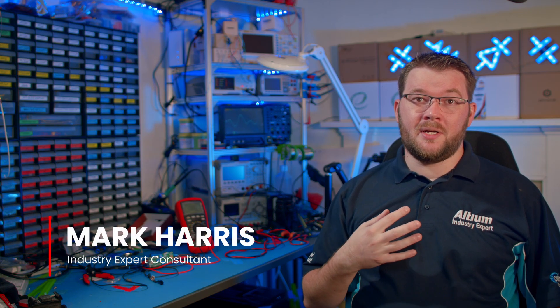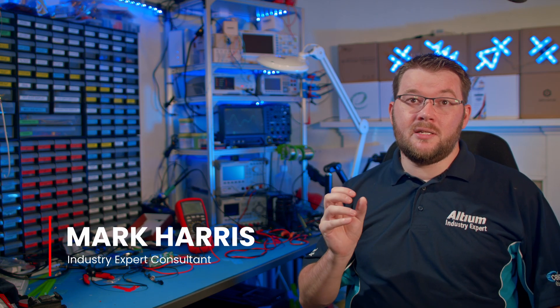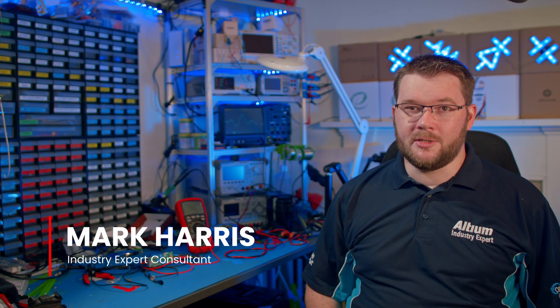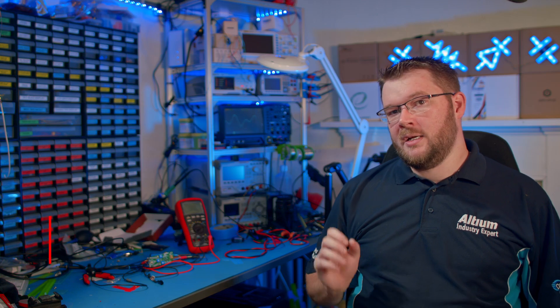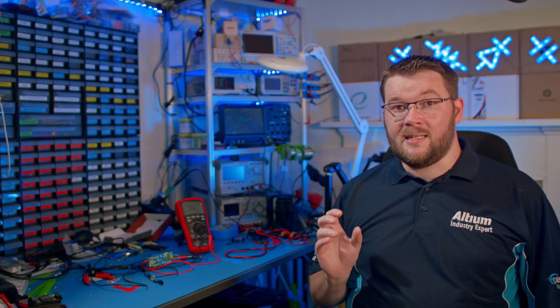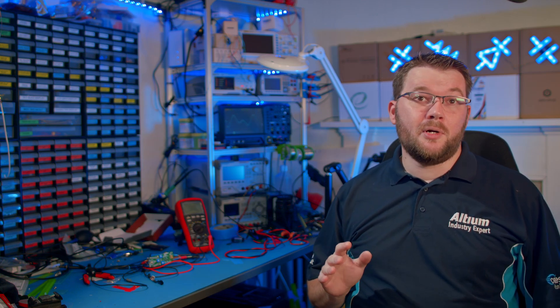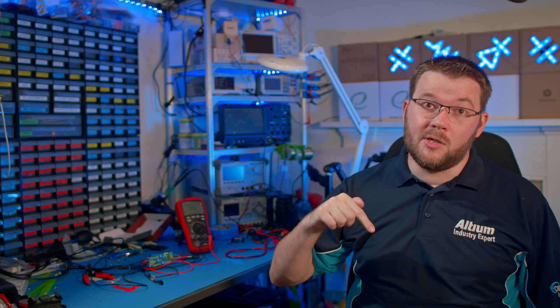I'm Mark Harris, one of Altium's industry expert consultants. You can find a link to the blog post for this dual rail regulator in the description below.